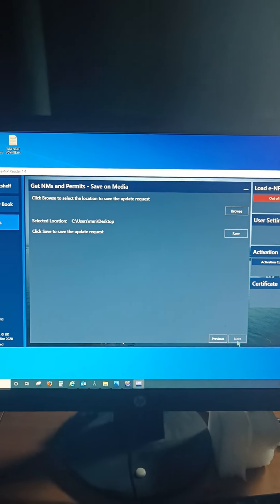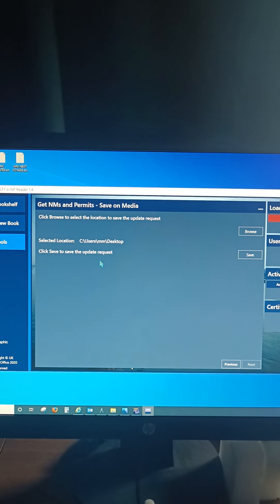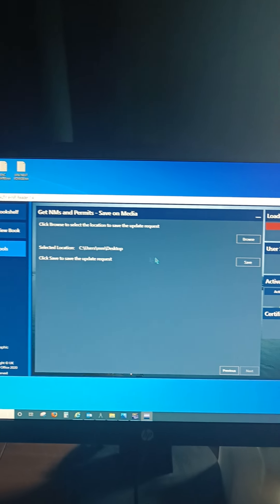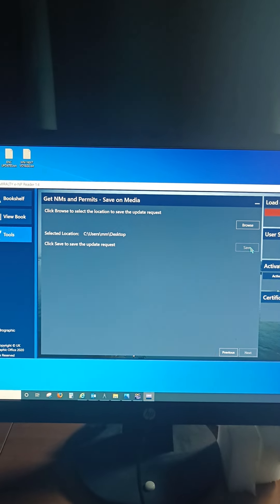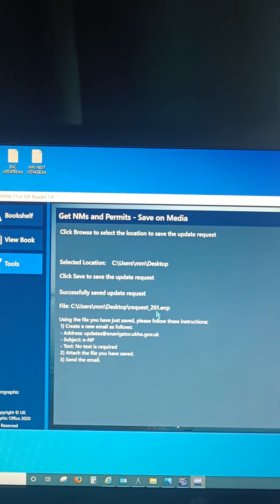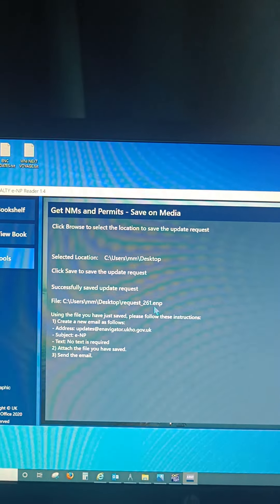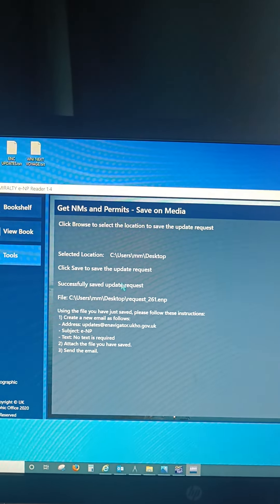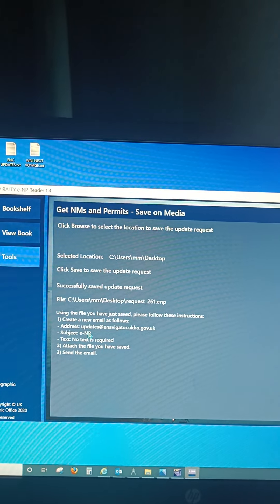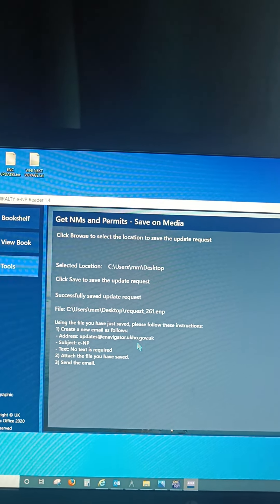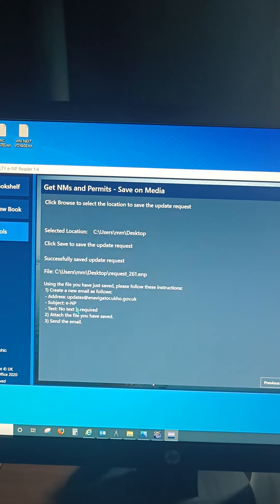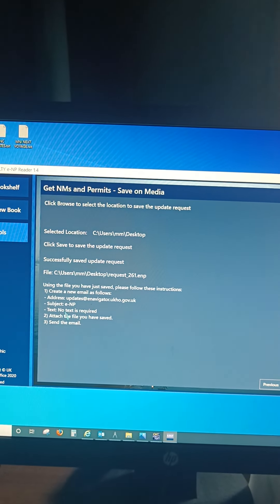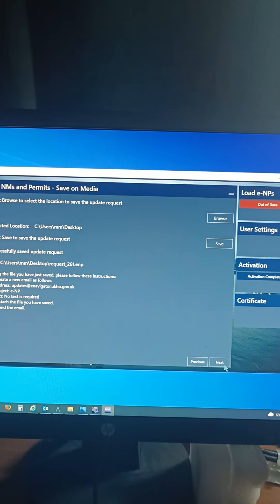So now the request will be saved on desktop. So you click on Save. So now this file 261 has to be sent to this email ID: updates at enavigator.ukho.government.uk, and subject you put ENP, text not required. So you click on Next.